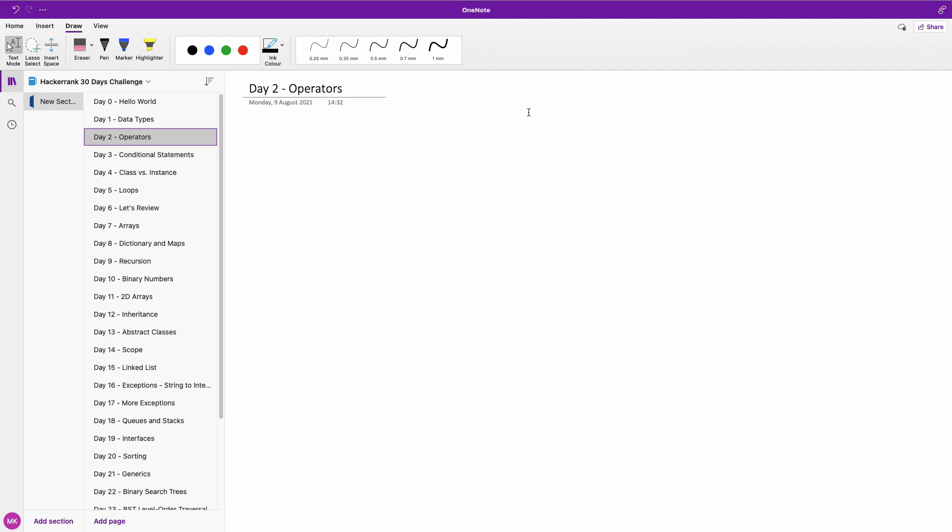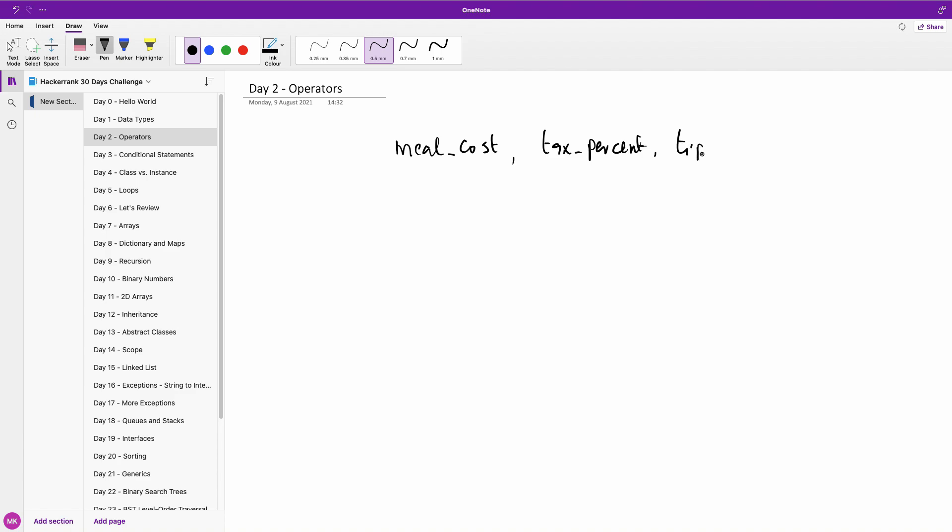So basically, let's see what we have. So what we are expected to do is that we have the meal cost. So we have meal cost. And also, we are given the tax percents. Tax percents. And we are given the tip percent. Now we have the meal costs. That's fine.